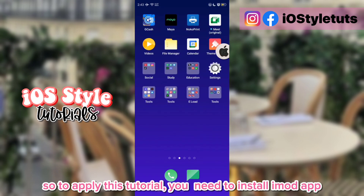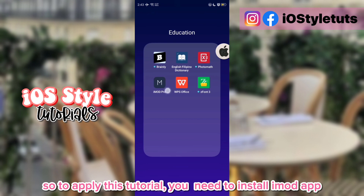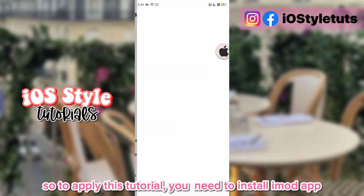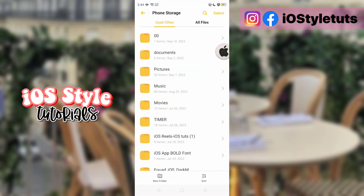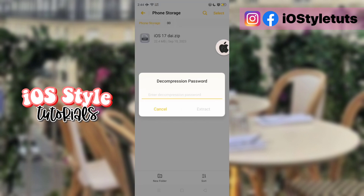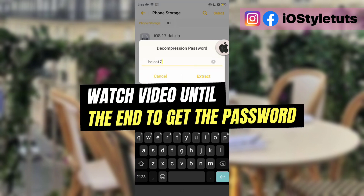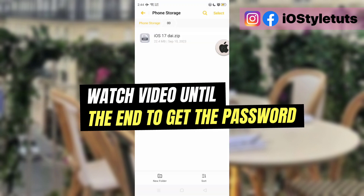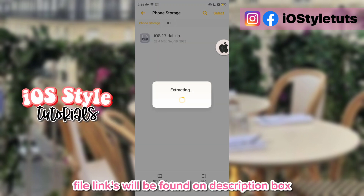To apply this tutorial, you need to install the iMod app and this zip file too. Watch the video until the end to get the password. File links will be found in the description box.